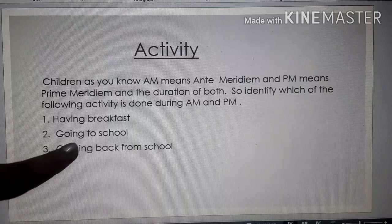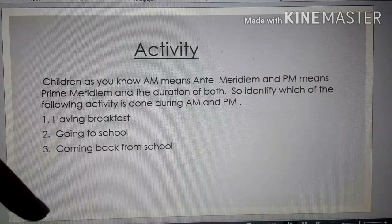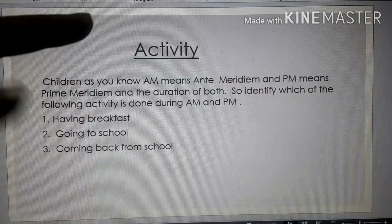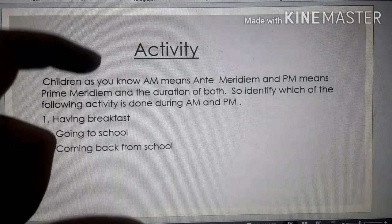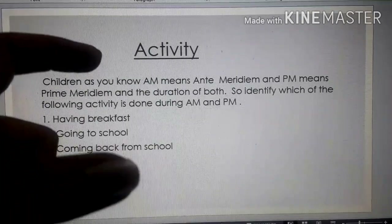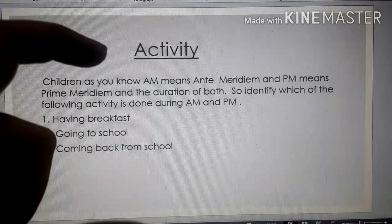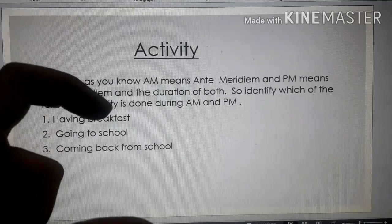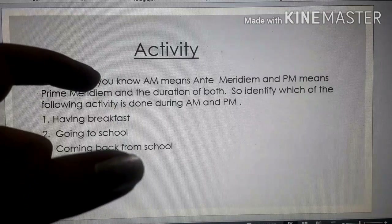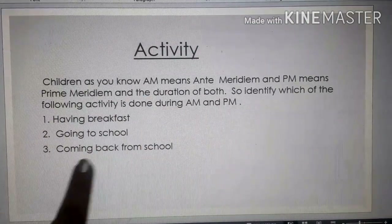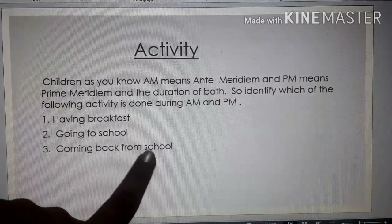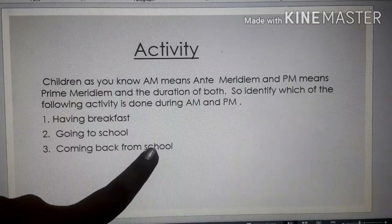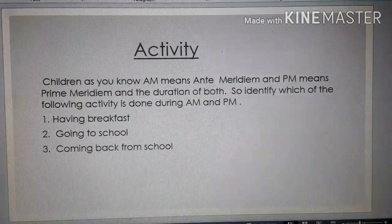Third, coming back from school. When do you come back from school? Afternoon. The time between noon and midnight includes afternoon and evening, and that is PM. So coming back from school — we come back in the afternoon — so it is PM.